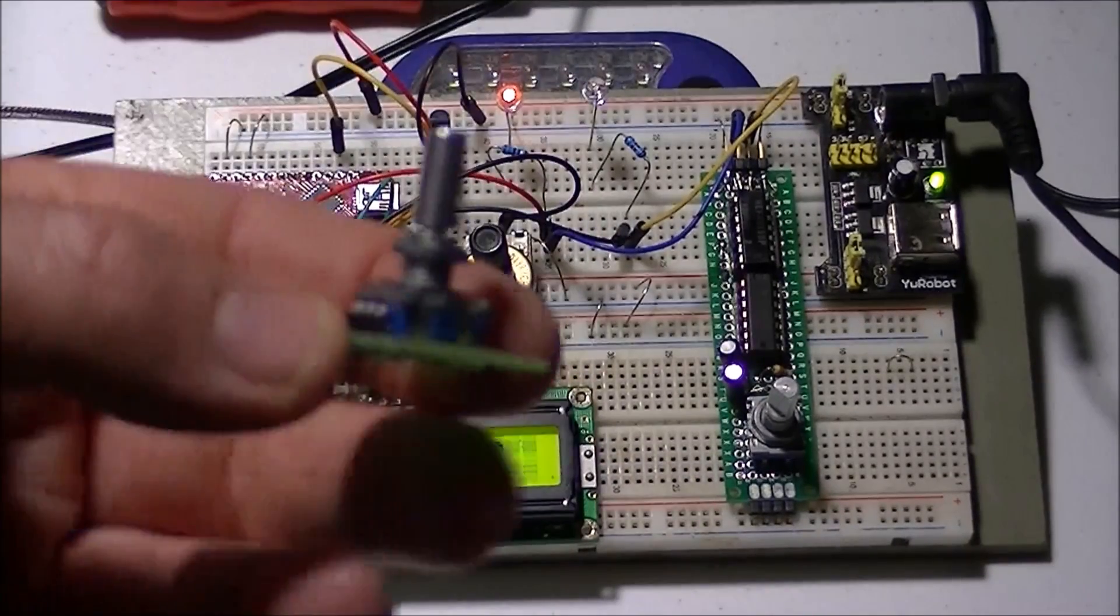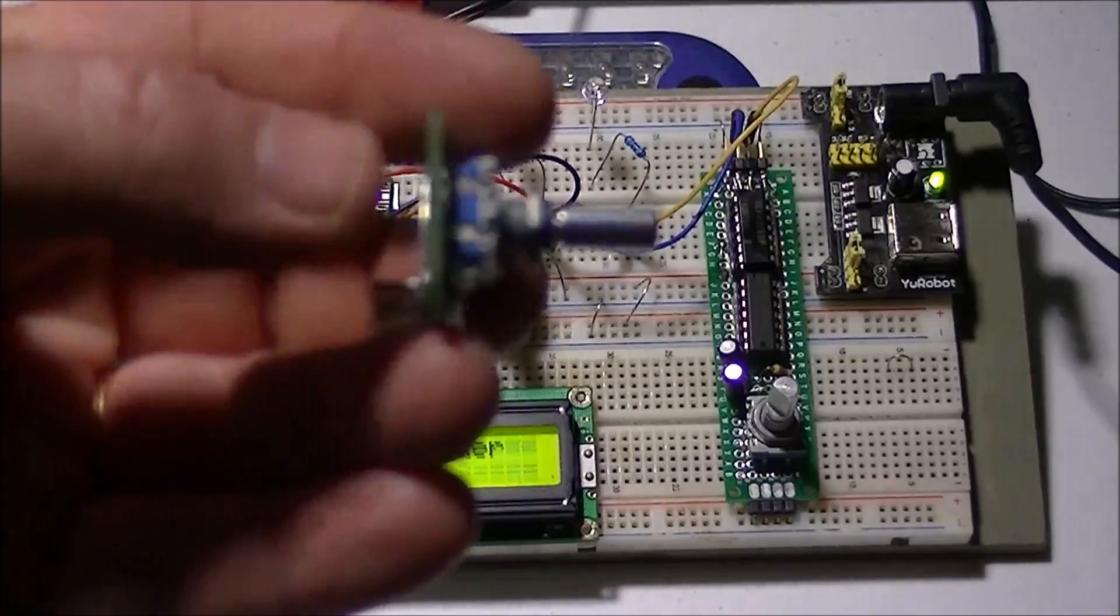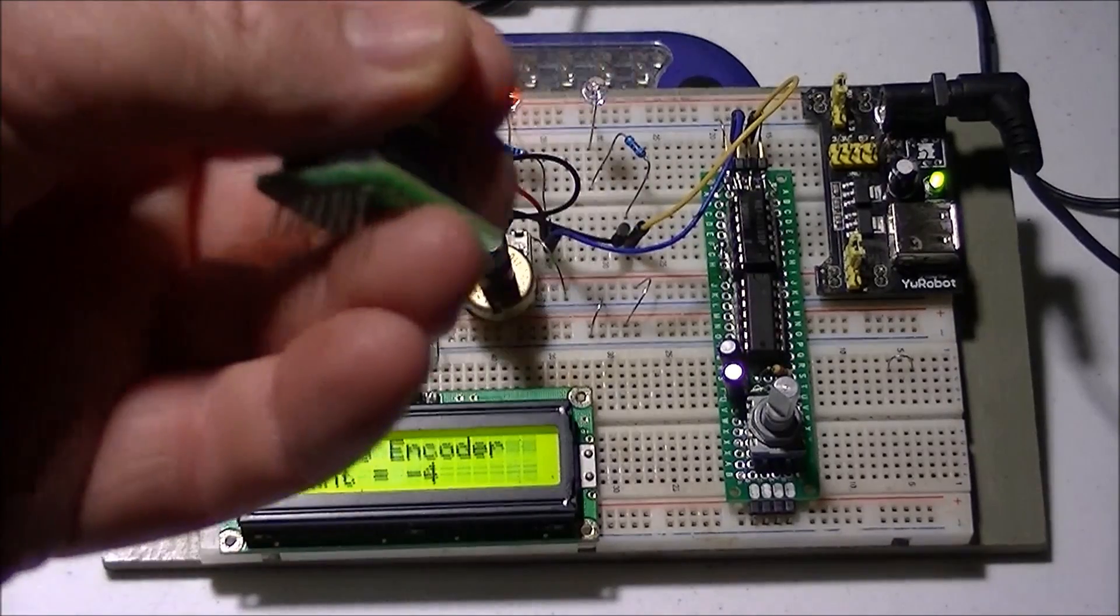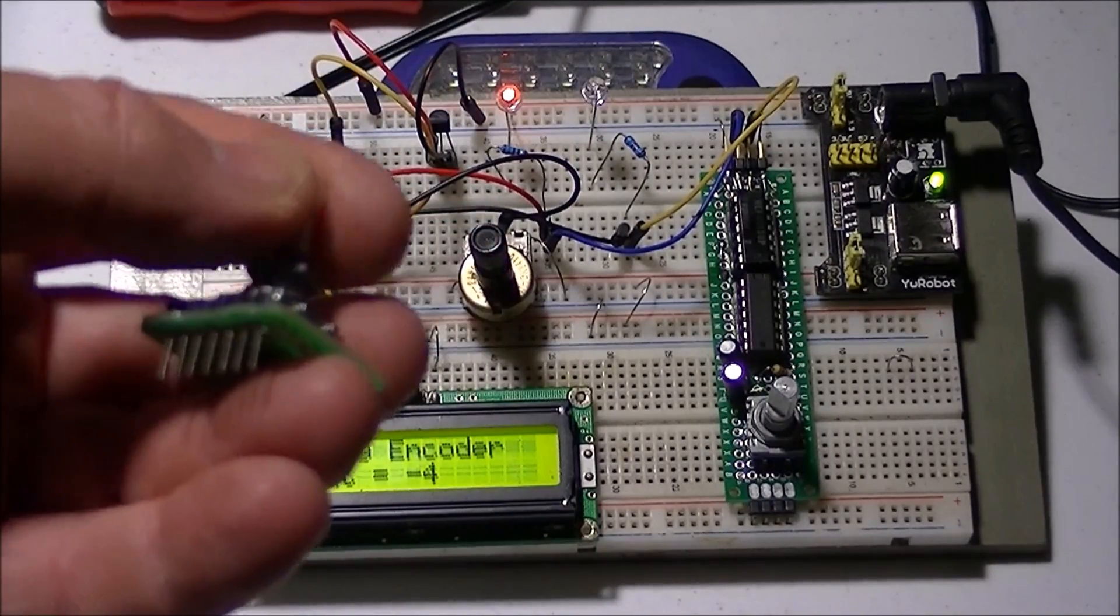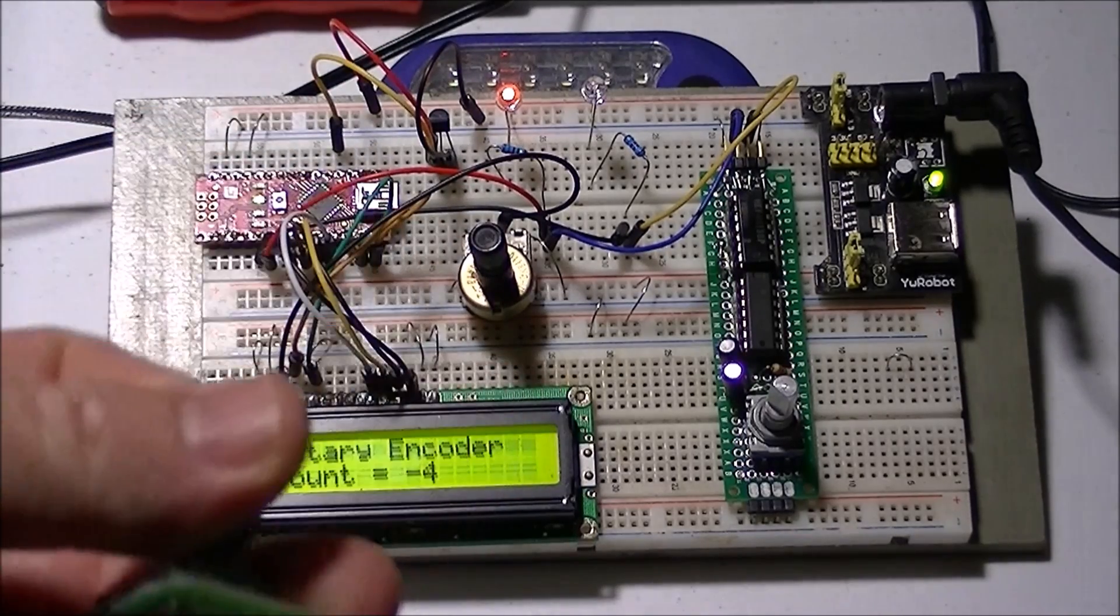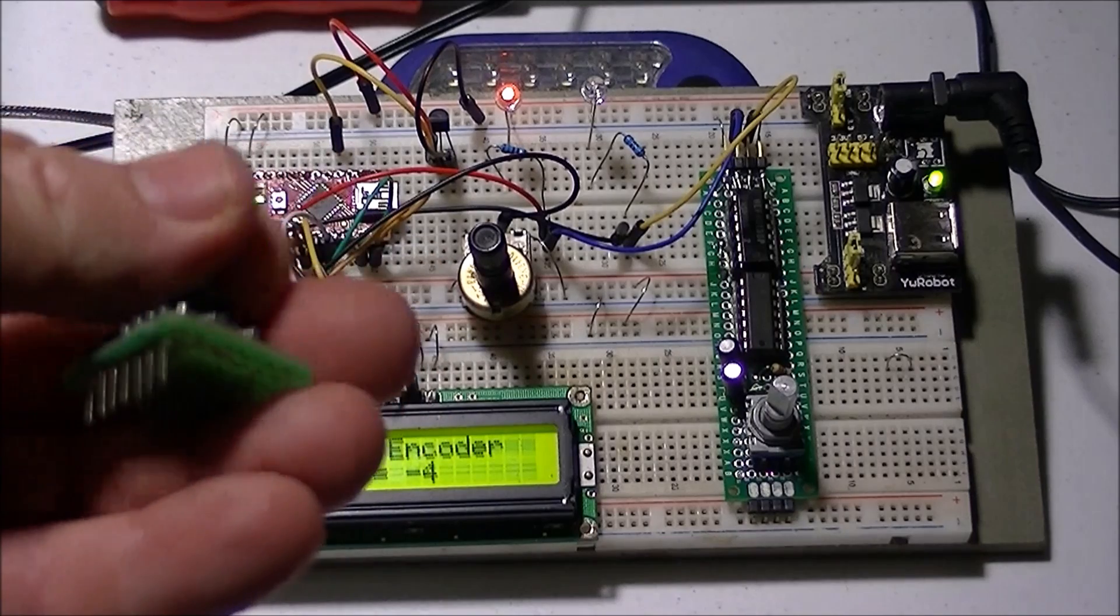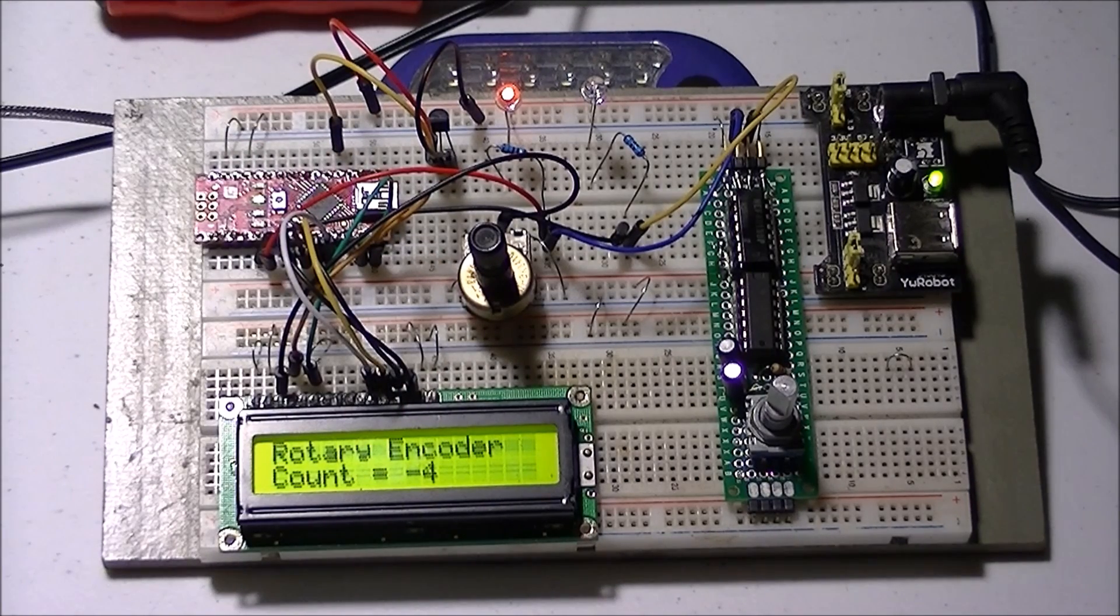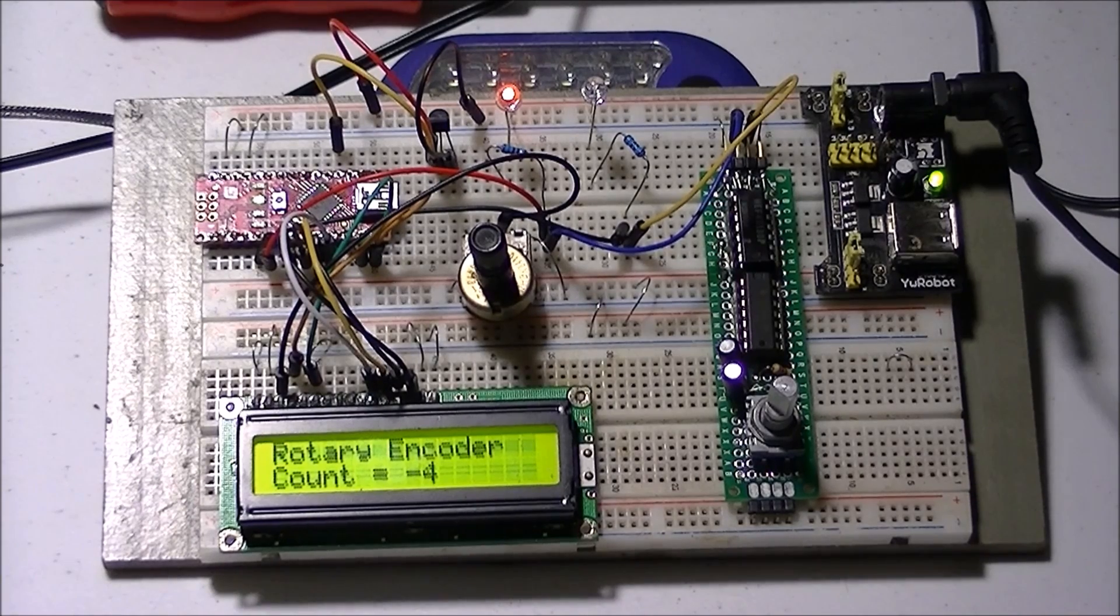What a rotary encoder is - it's a very inexpensive device. If you turn the shaft, it produces two output signals, and the phase relationship in those two output signals tells you the direction.